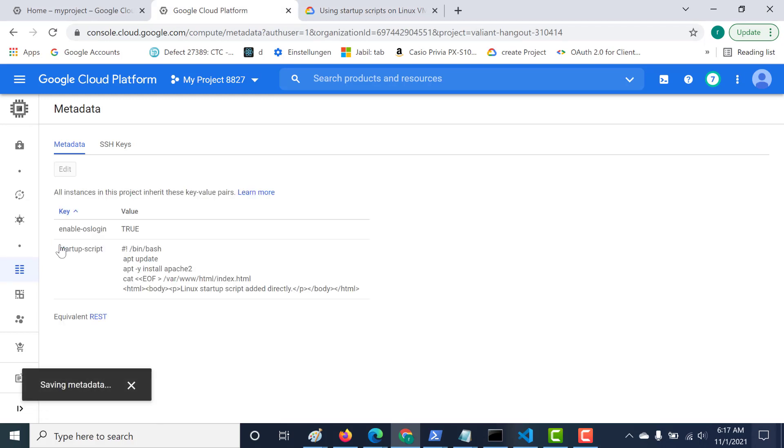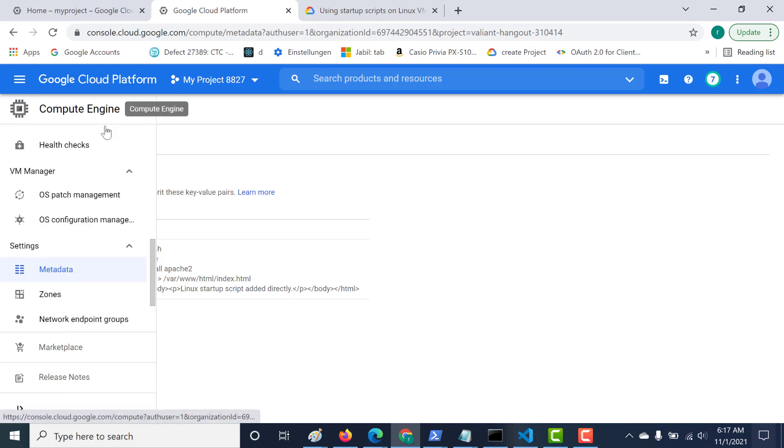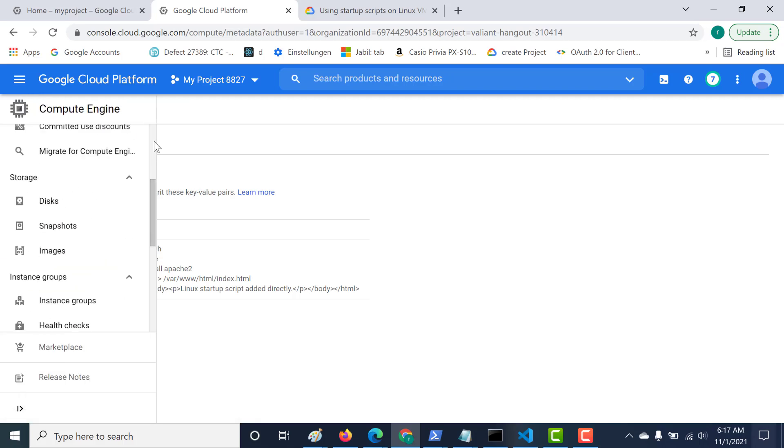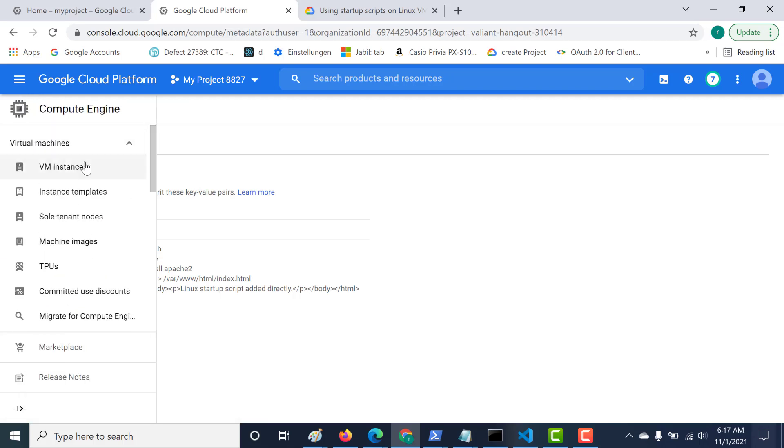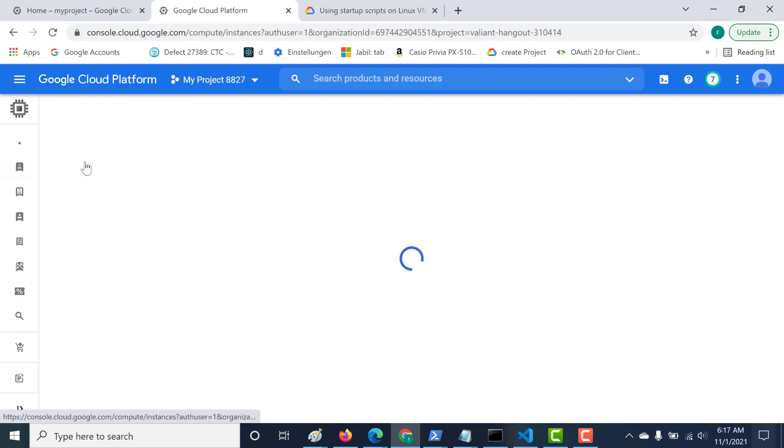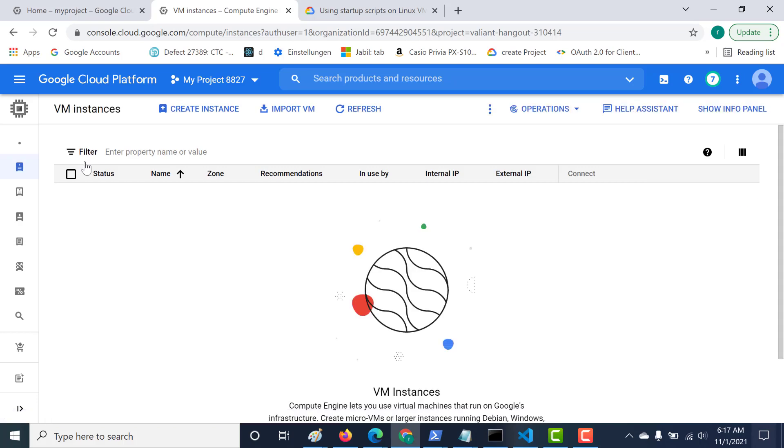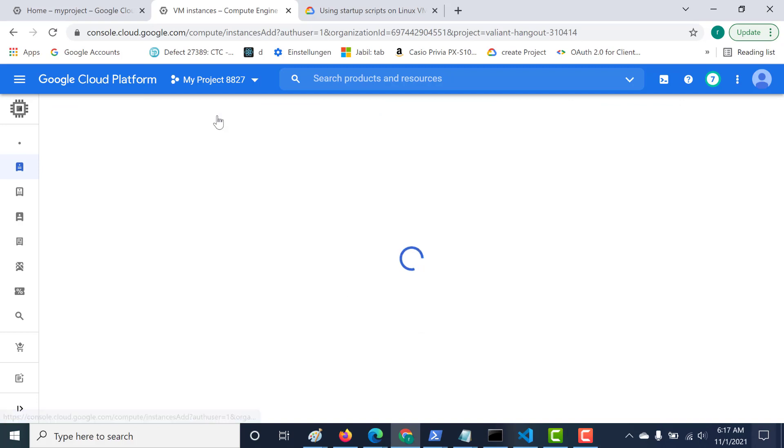Once this is done, all we need to do now is create our virtual machine. Let's go to our VM instance. Any virtual machine that you create will have access to that metadata, so you can just click on create instance.